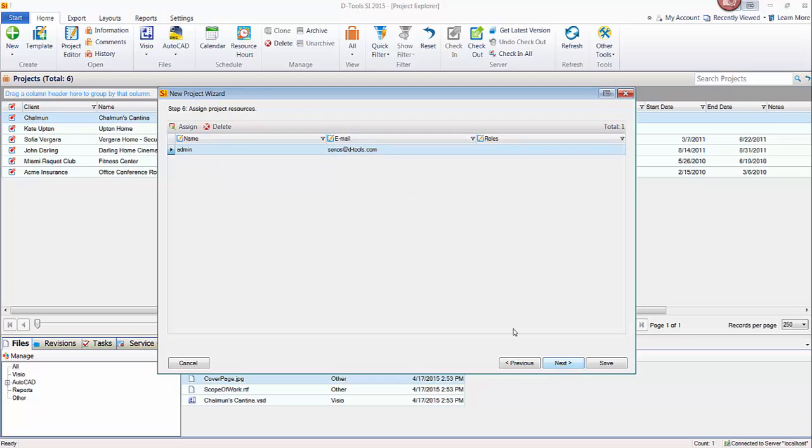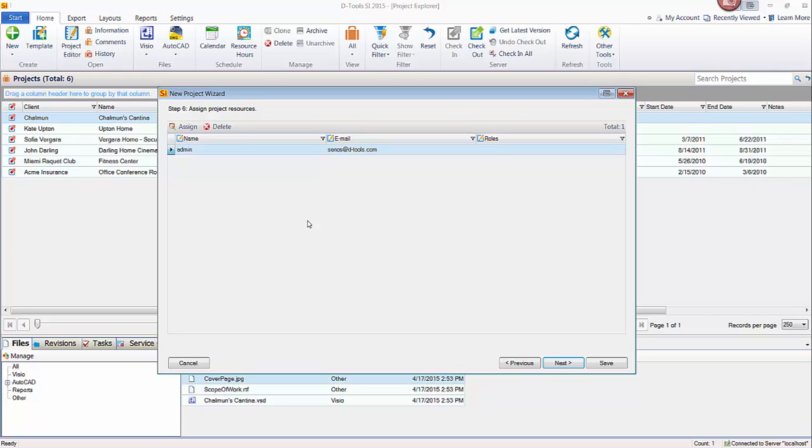The next step here is who the project resources are. And it always defaults to whoever's logged in at this point in time. Here you could just add if there's an engineer that's going to be working with the salesperson on this job or you know who the project manager is going to be. You don't have to do anything at this point with this step if you don't want to. The primary use of resources really is later on when you're using our scheduling features for tasks and service orders. That's when you would add some resources here like the installers or the technicians that you want to assign to those tasks.